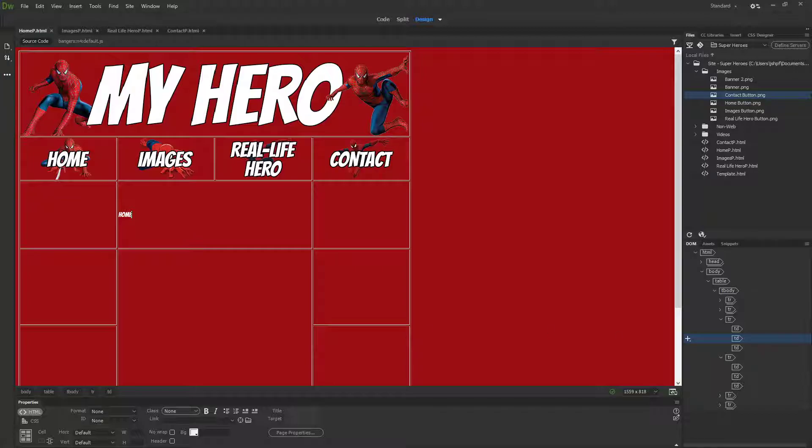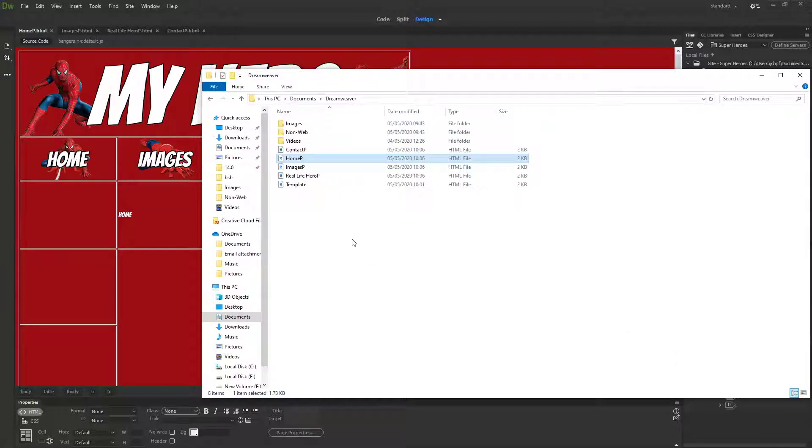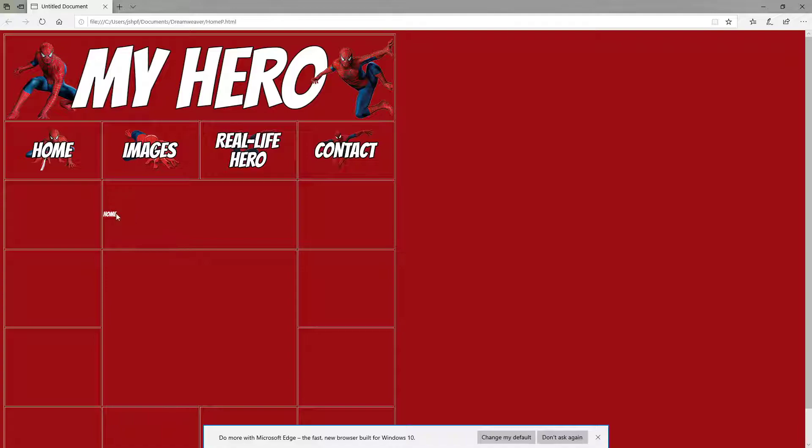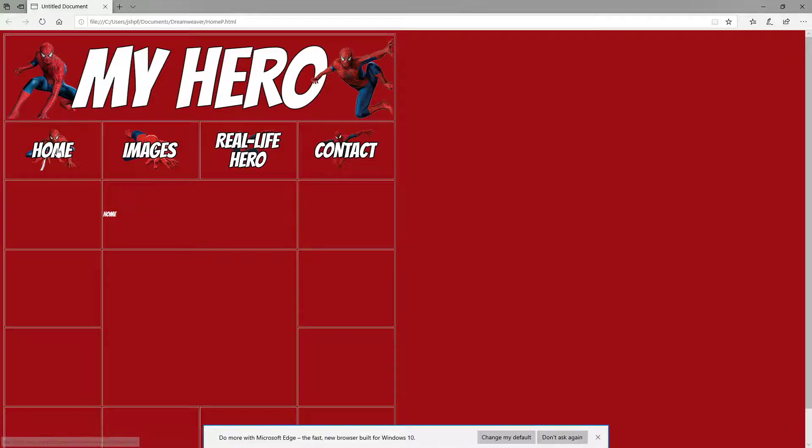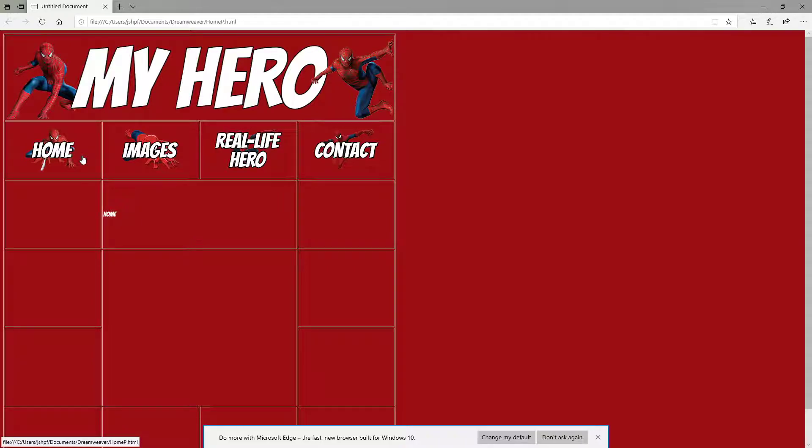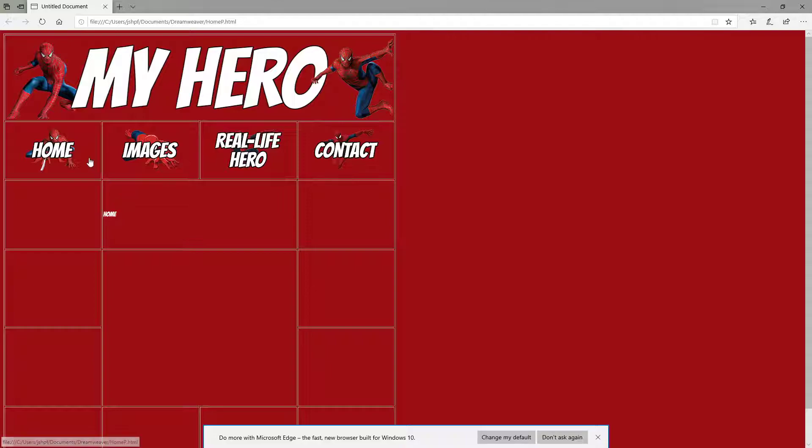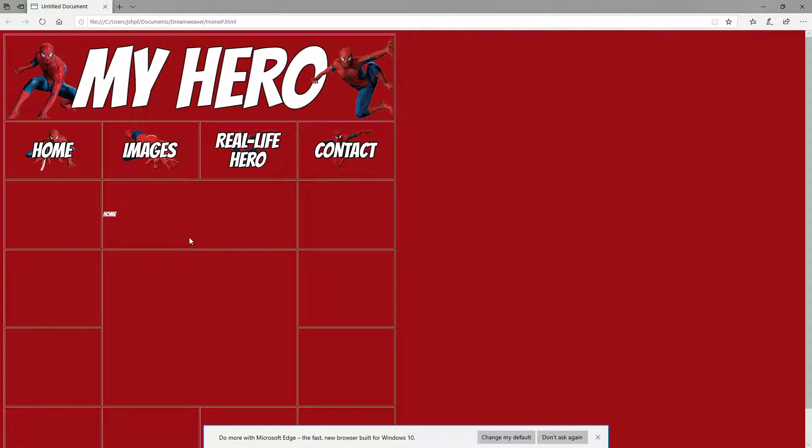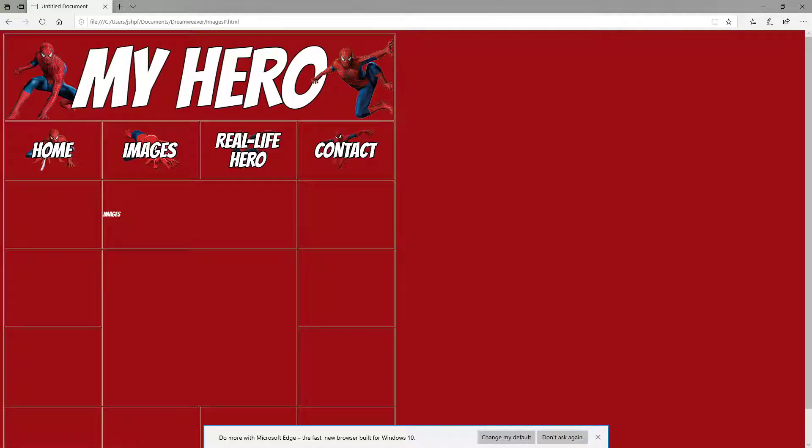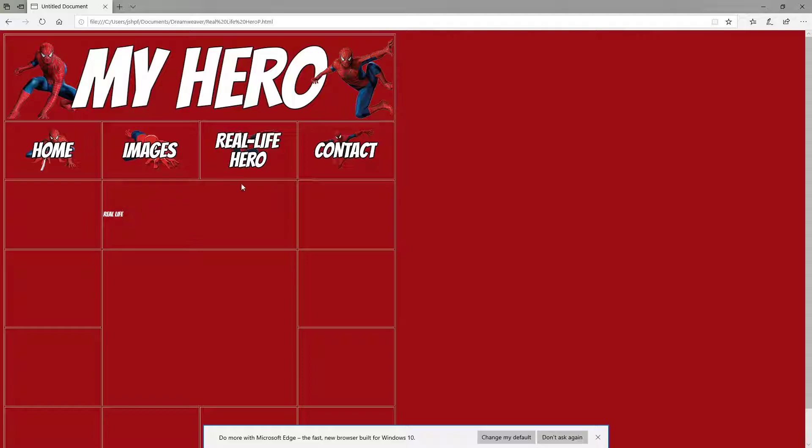If I now open up my pages, starting with the home page, you can see 'home' here. You can tell if there's a link because when you hover over something, you see the hand appears. Off that button it's an arrow, on the button it's a hand. If I click it, it loads the home page. I click the images, it goes to the images page. Real life hero to the real life page, and contact to the contact page.